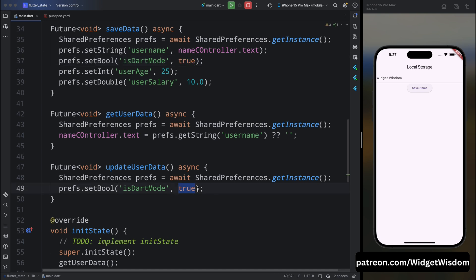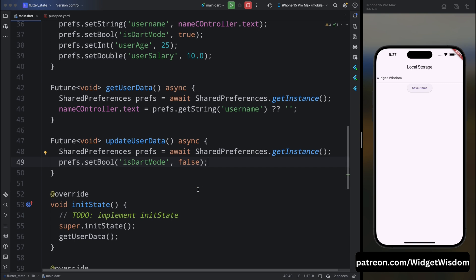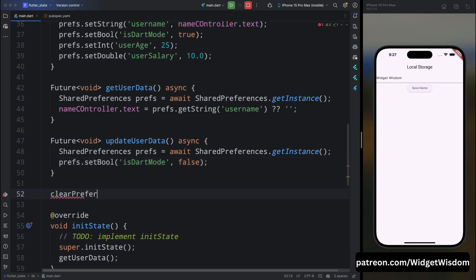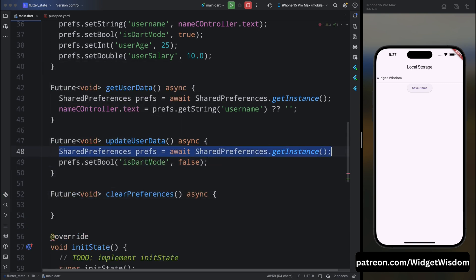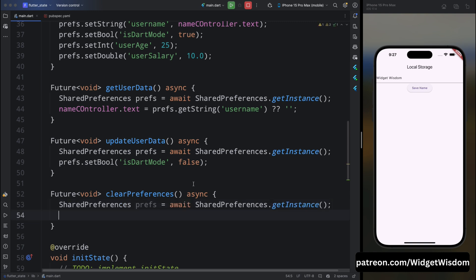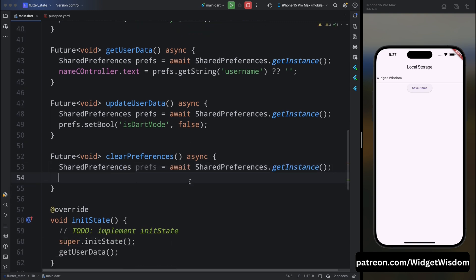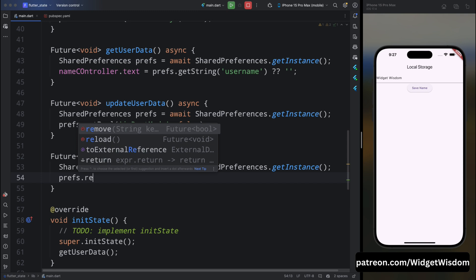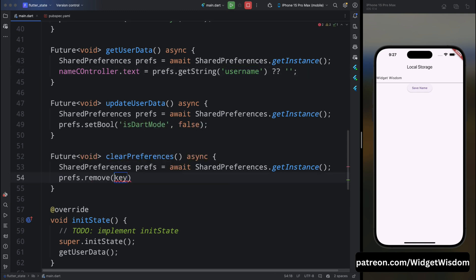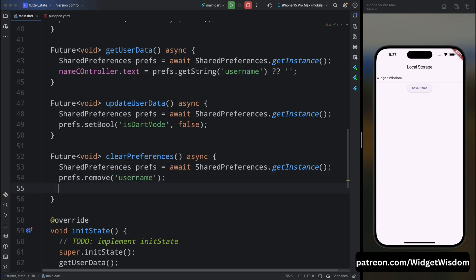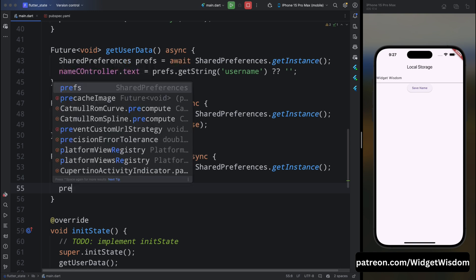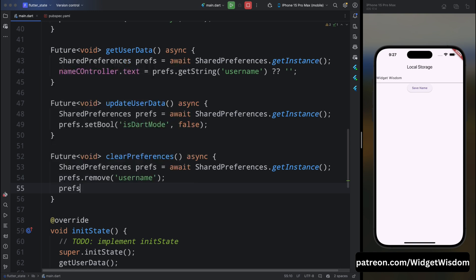Now let's look at removing data. Shared preferences provides methods for removing and clearing all stored data. Create a clearPreferences method and inside it create the SharedPreferences instance. To remove a specific key-value pair, call prefs.remove('username'). If you want to remove all preference data at once, call prefs.clear() — this will clear everything stored in shared preferences.